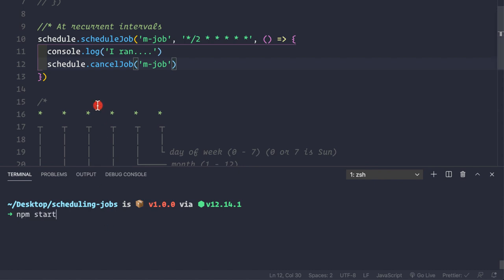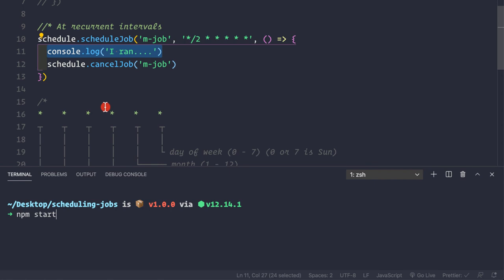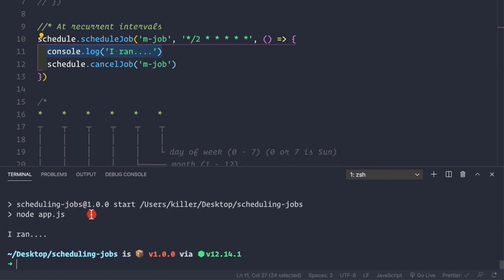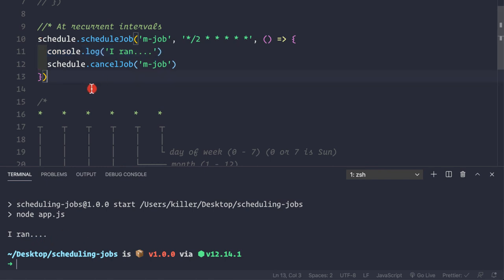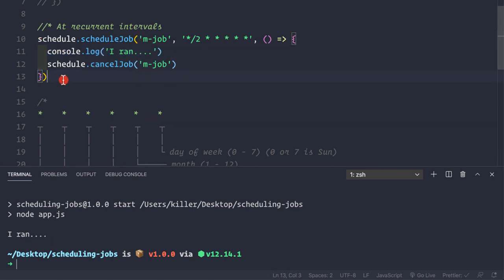Let's save and restart with `npm start`. This time we'll only see the console log once, because after that we cancel the job named `mJob`. Running the application confirms this - after running once, the job is cancelled and the application exits.